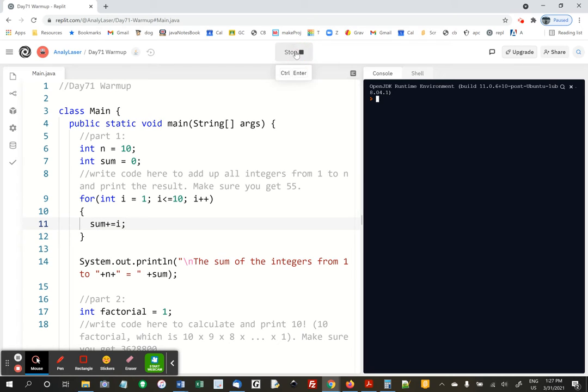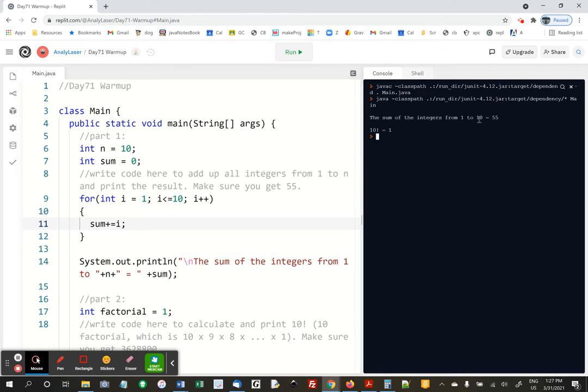Now when we run this, we should get 55 now on the printout. It was going to print 0 before. Okay, so part one, we're all good.